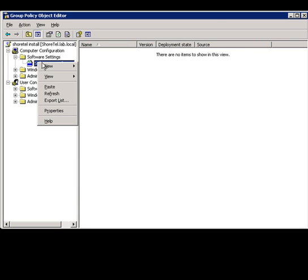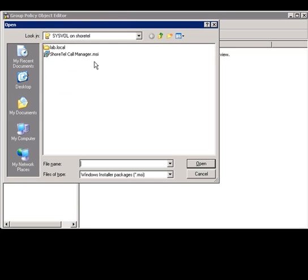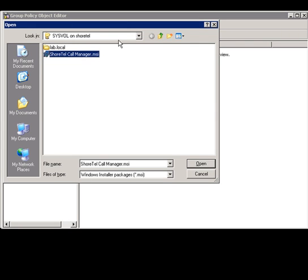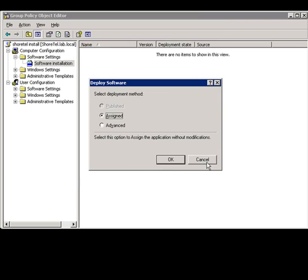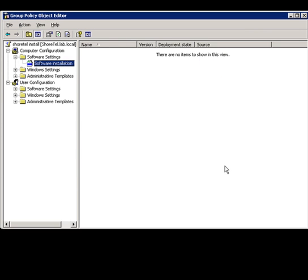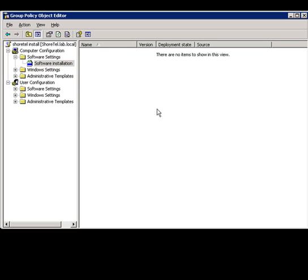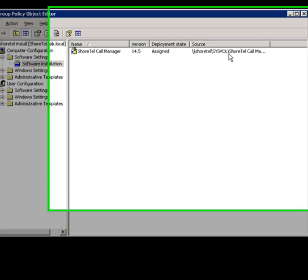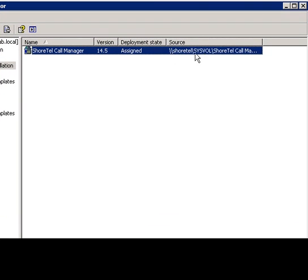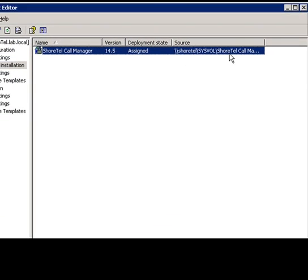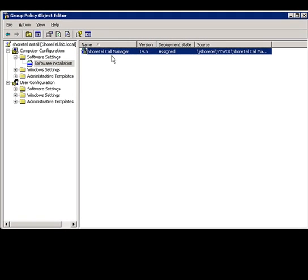Now we need to select new package to install. And you can see that we have the SureTel MSI file from our step earlier. Select apply OK. Refresh the screen. You should see that the path location is a network path and the SureTel call manager software right here.